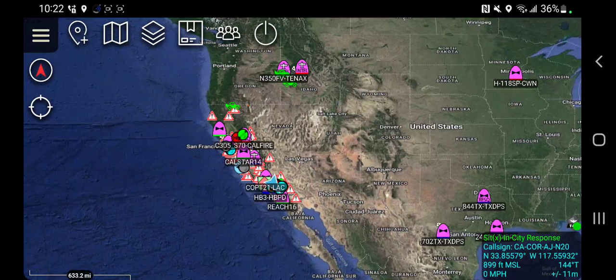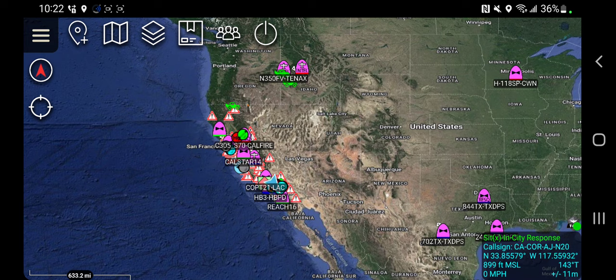Hey TAC fans, AJ here. In this video I'm going to cover the Weather Report plugin. Plugins are additional applications that plug into ATAK that bring extra functionality. For those not familiar with TAC or the Team Awareness Kit, it's a free program from the US government. ATAK, or the Android Team Awareness Kit, is available from TAK.gov or the Google Play Store.